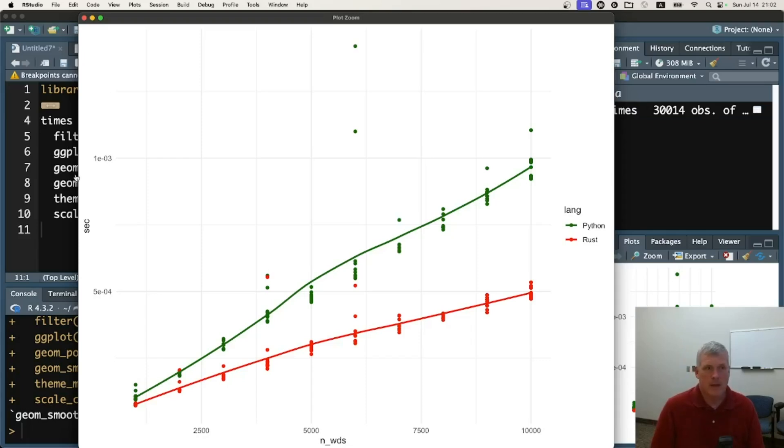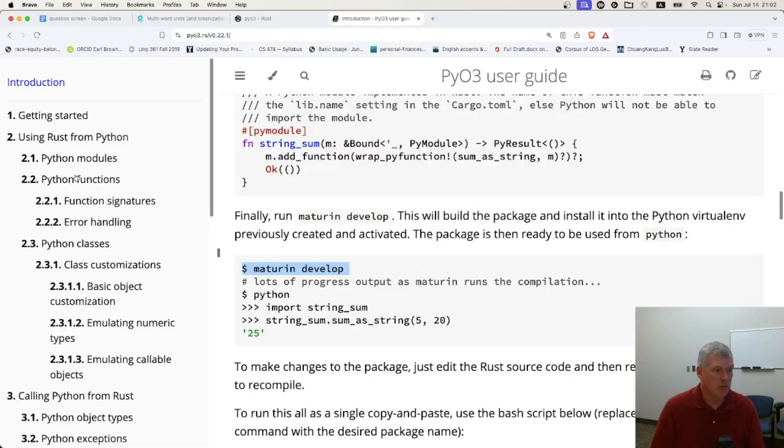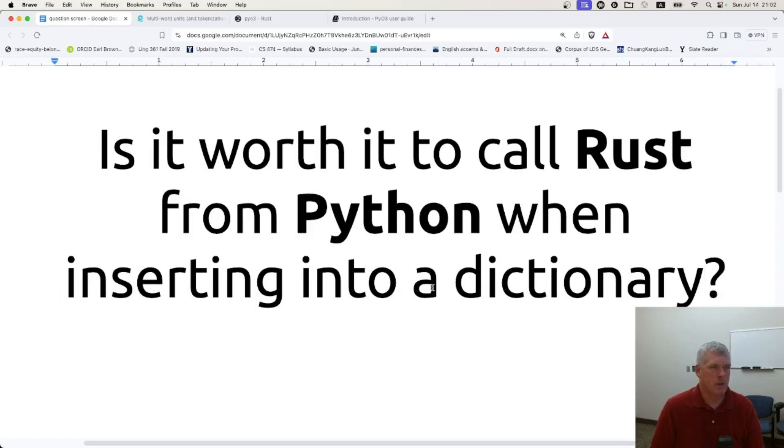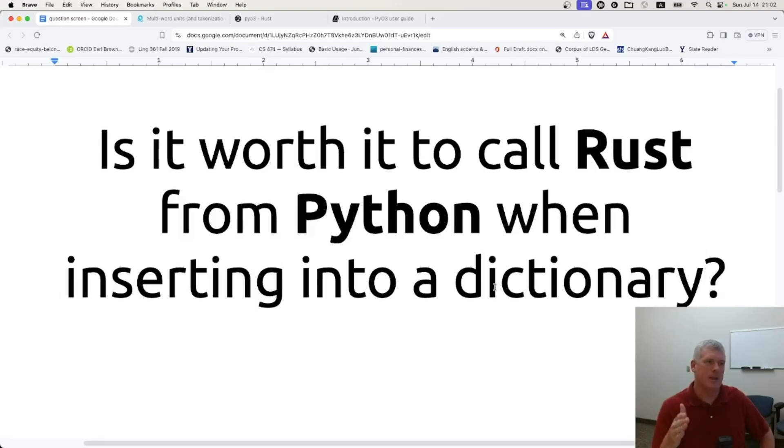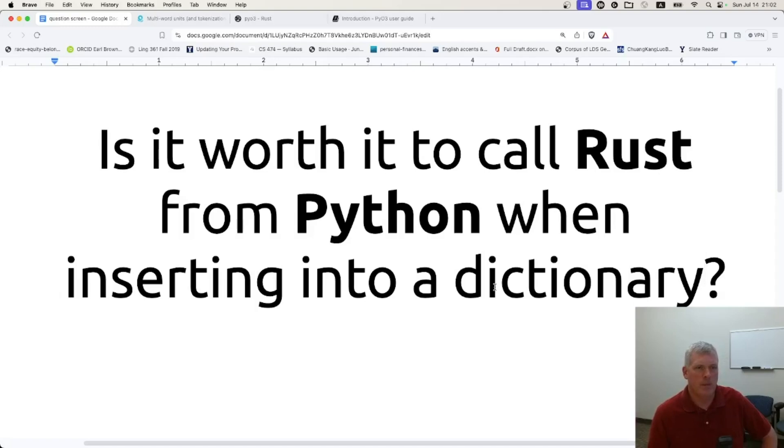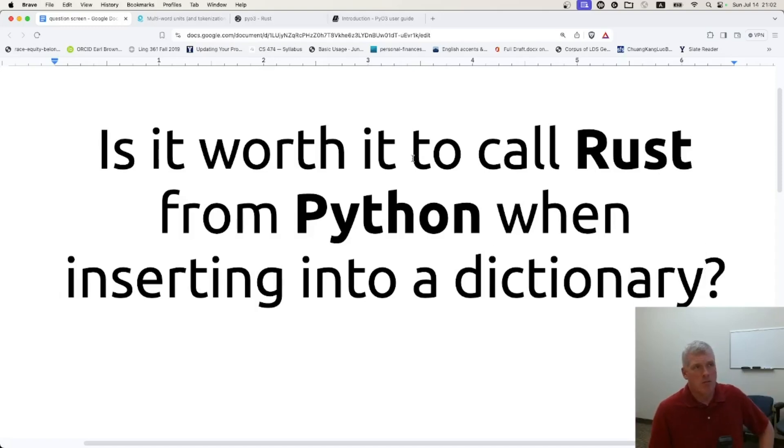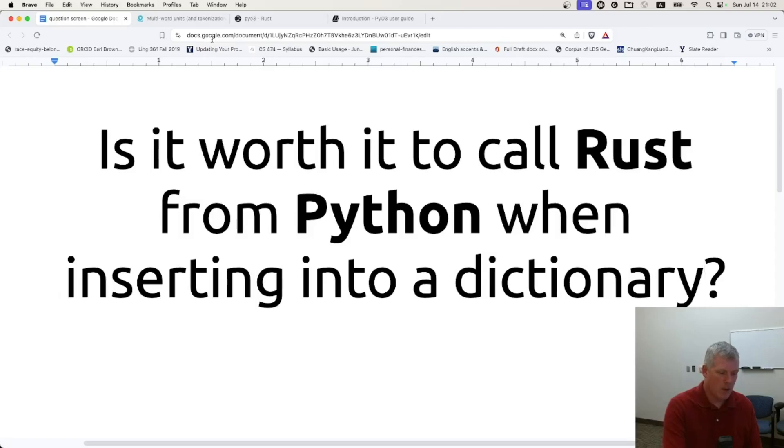So that is pretty cool. Pretty sick, as the kids would say, right? Is it worth it to call Rust from Python when inserting into a dictionary? Yes, it is. It is worth it. Even with few words, even with 1,000 words, it was still worth it, even though there is some overhead. So there you have it. It's pretty awesome. Rust has always won out. Every time I put Rust against any other language on this channel slash playlist, Rust has won. It is the bad boy language. It's a systems-level language.